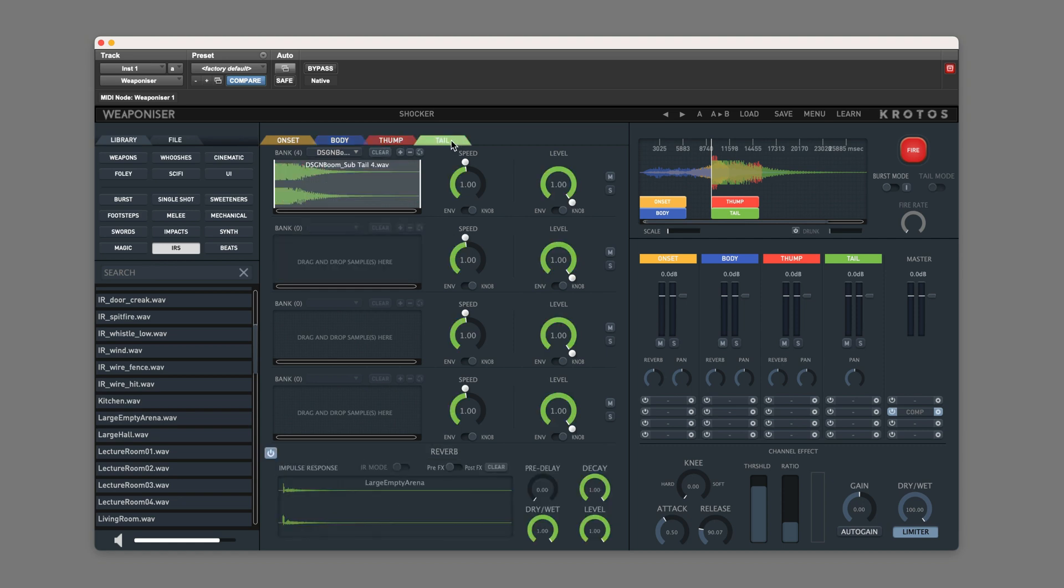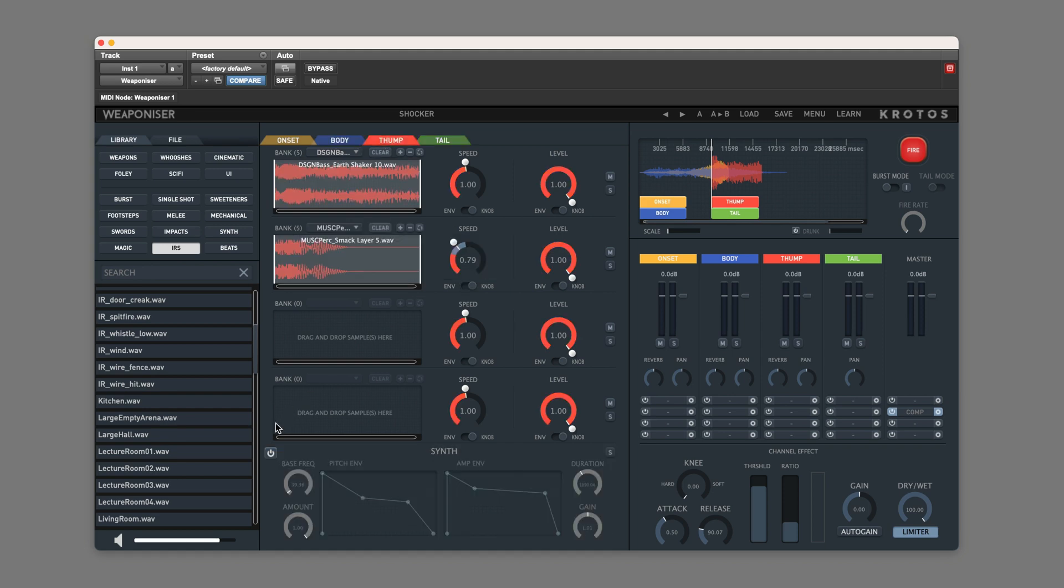Within these sections, a variety of attributes can be set, including things like Level, Speed, and envelope characteristics of the triggered sound, plus the Onset, Body, and Thump engines each contain a synth, so you can add an additional layer of texture where you need it.